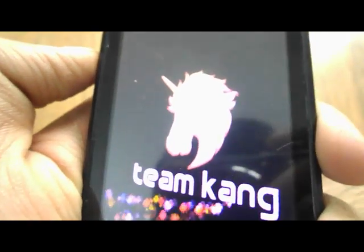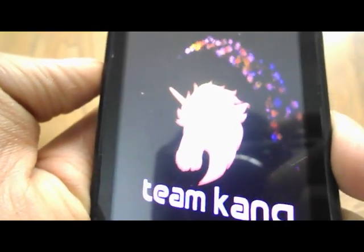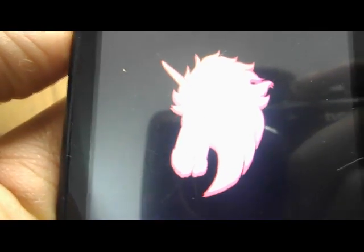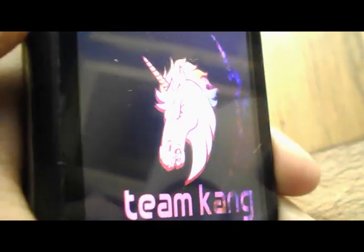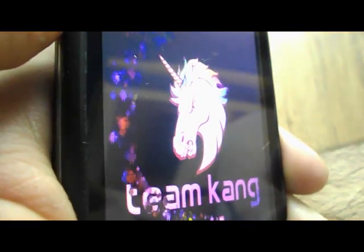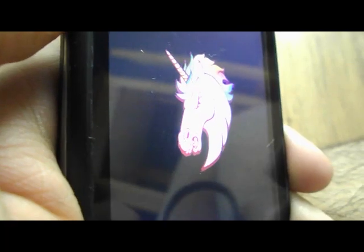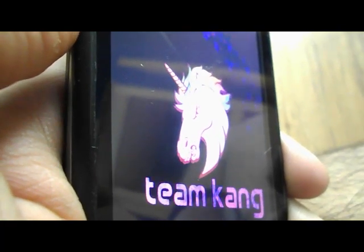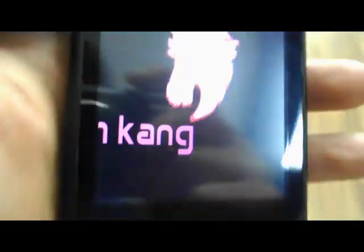This is the logo of the AOKP ROM. This is a pink unicorn. I can just get it to focus on the logo. There we go, now you can see the logo properly.